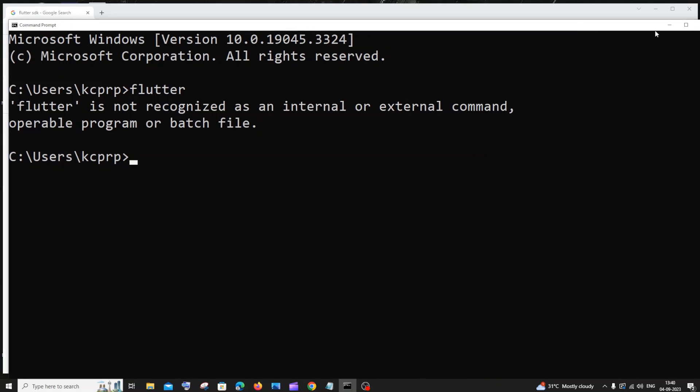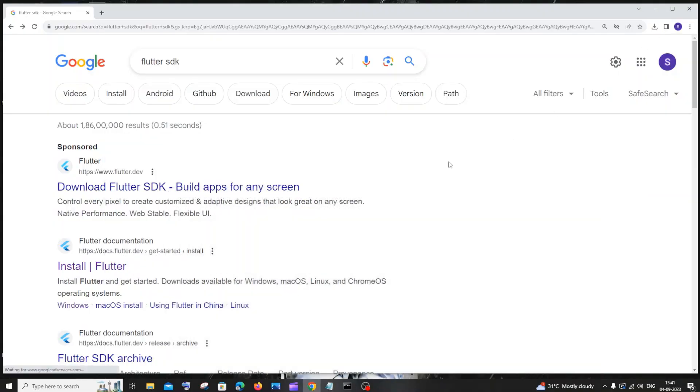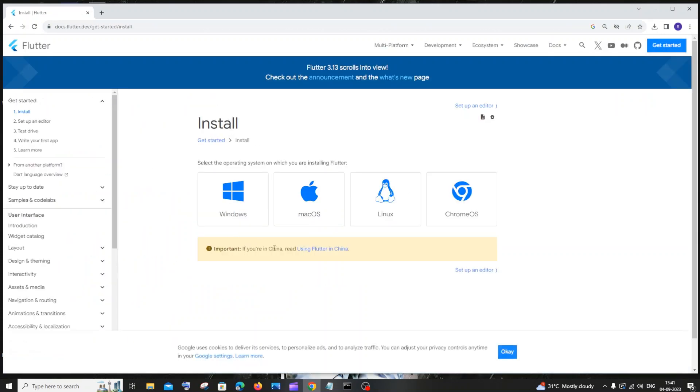First thing you need to have the Flutter SDK downloaded on your system. Just go to Google and type Flutter SDK. You will be having this install Flutter, just select that and select Windows or your required operating system.